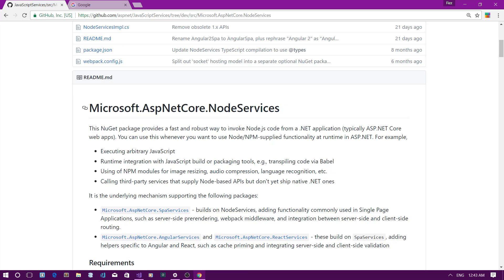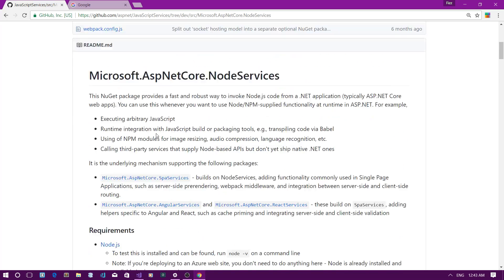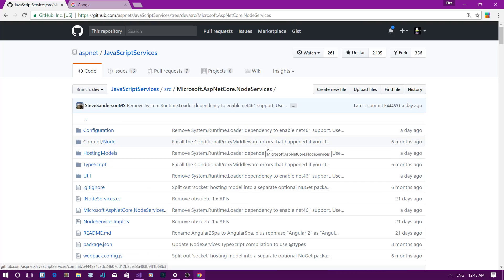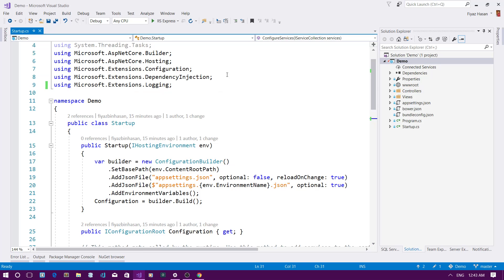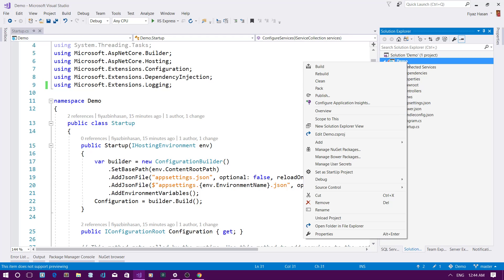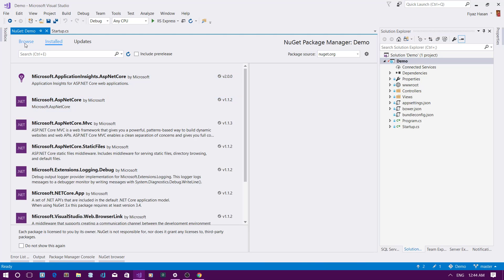If you want to know more about the node-services package, you can read the readme.md file there, and if you want to contribute you can fork it and make a pull request. Let's get back to the code. I have already set up a demo application — a bare-bones MVC ASP.NET Core project. To use node-services I have to install it via NuGet.